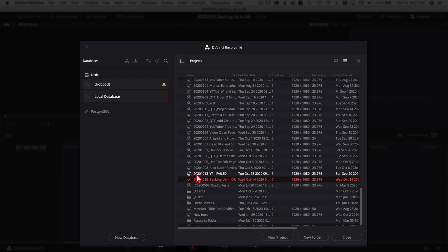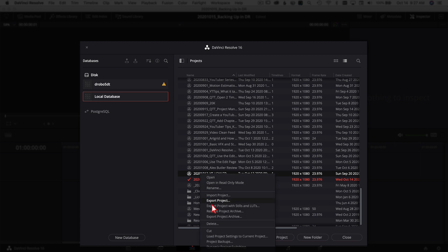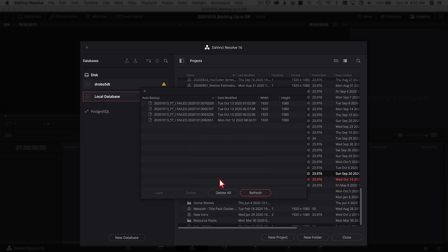Now let's talk about how to load a backup if something goes wrong. In the Project Manager, select your project, right-click on it, and come down to Project Backups. If DaVinci Resolve was saving backups for you, you'll see them in this window. If you don't see anything, that means your settings weren't correct and DaVinci Resolve was not backing up your project. To load a backup, just click on one and click Load.